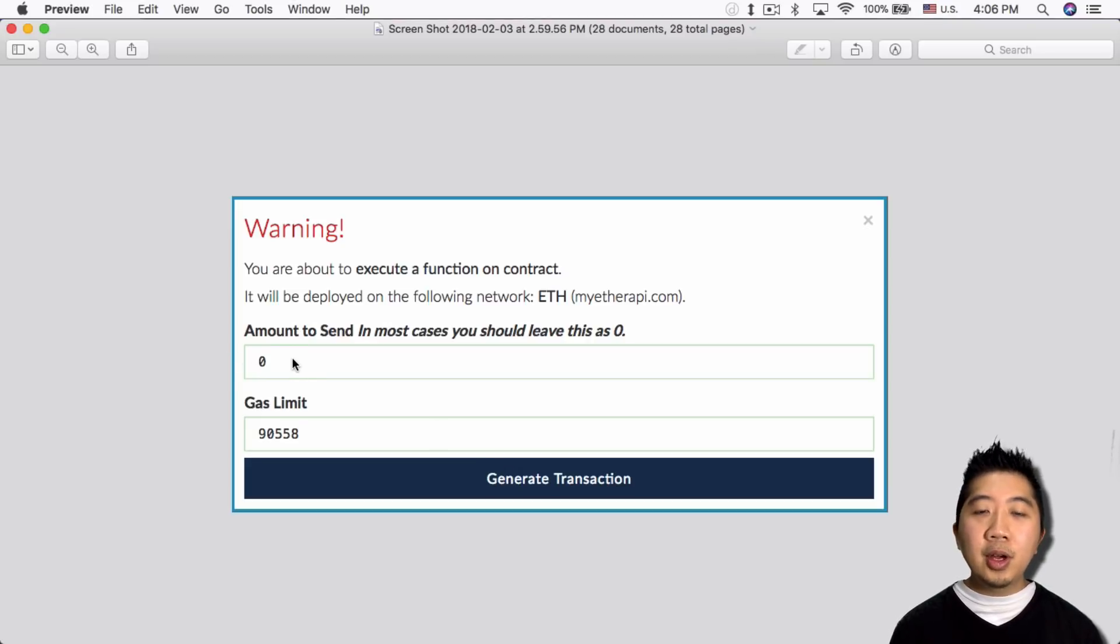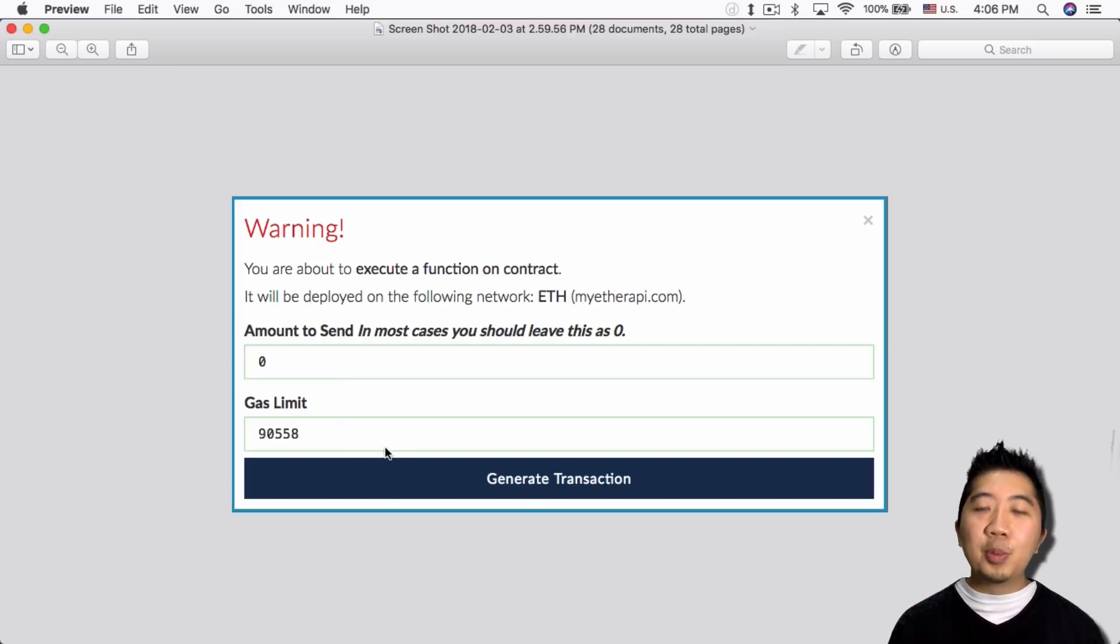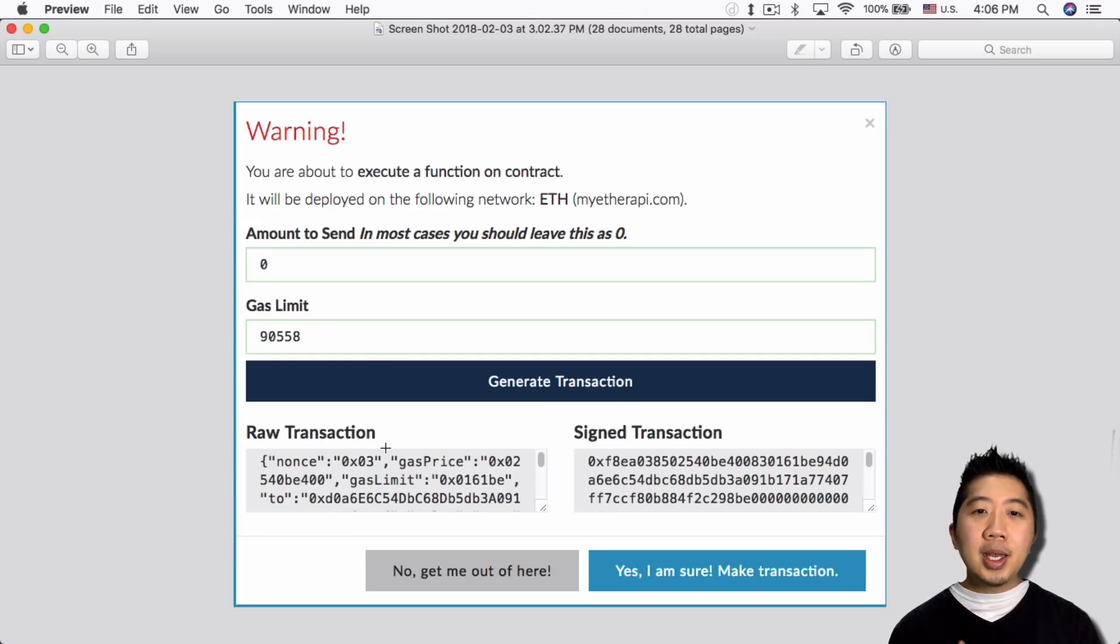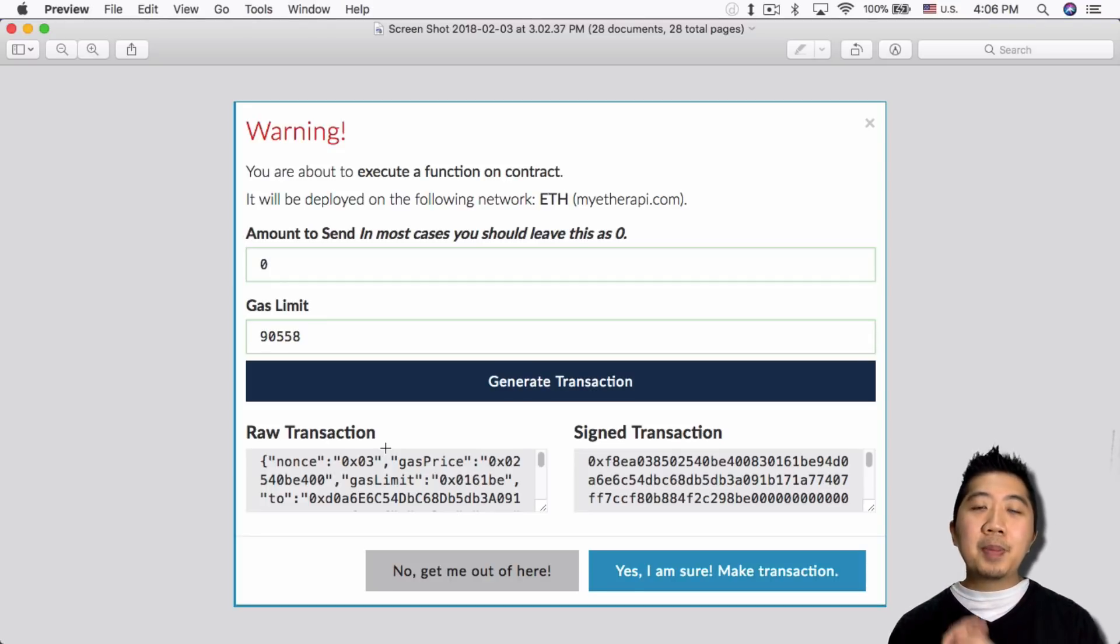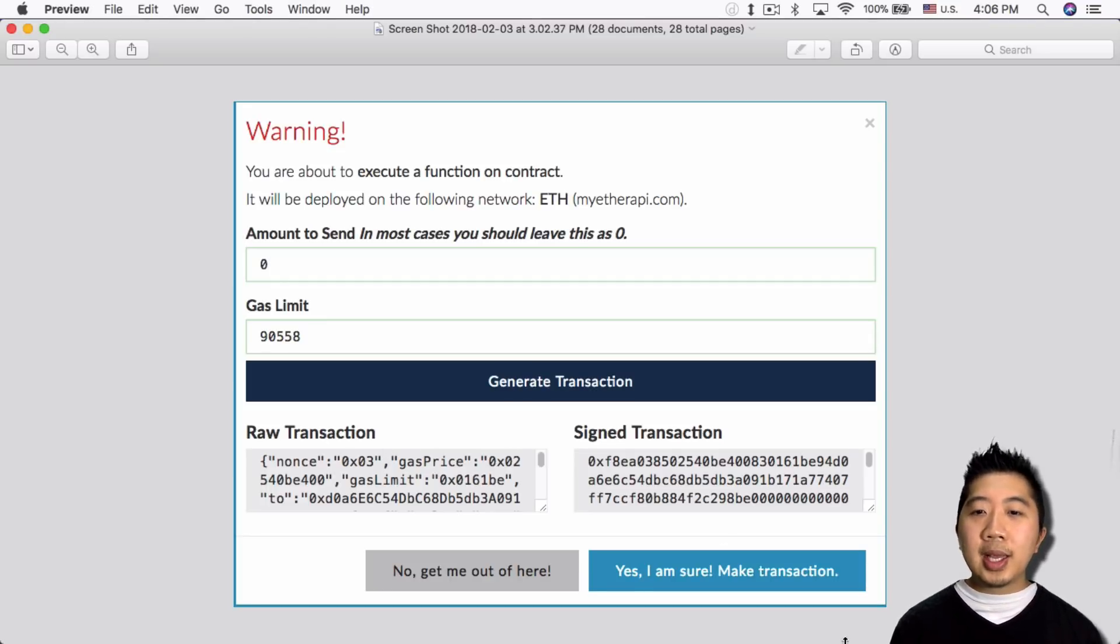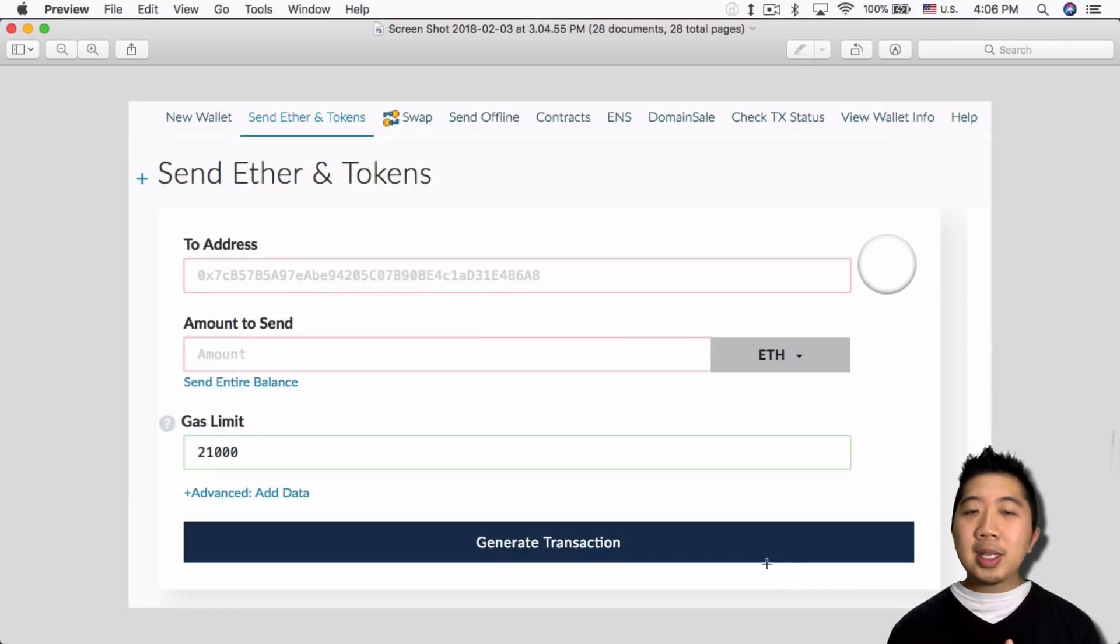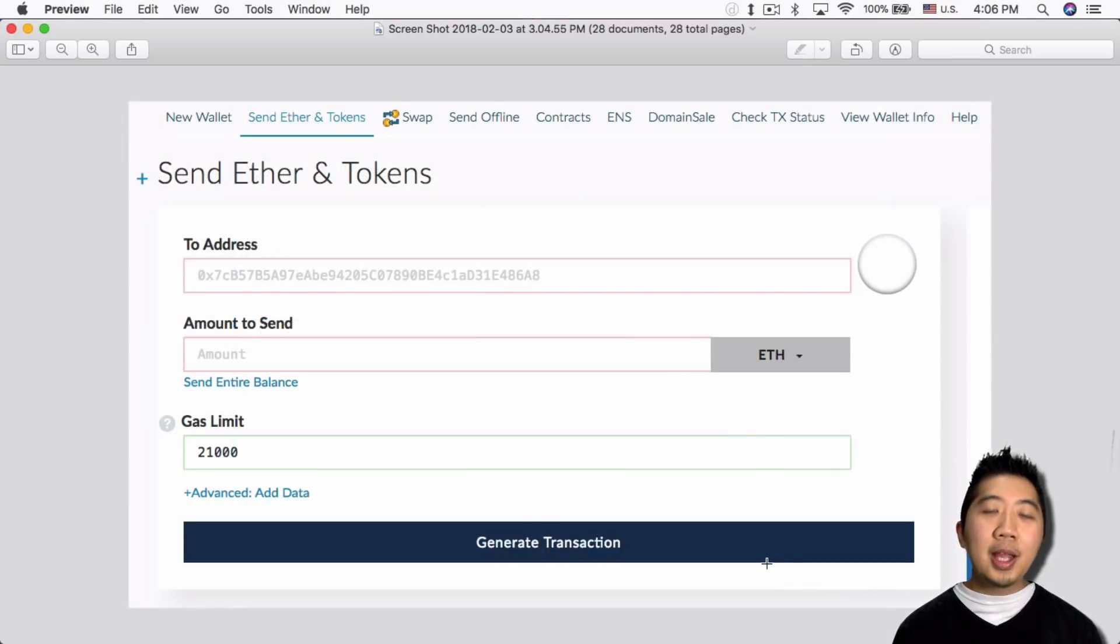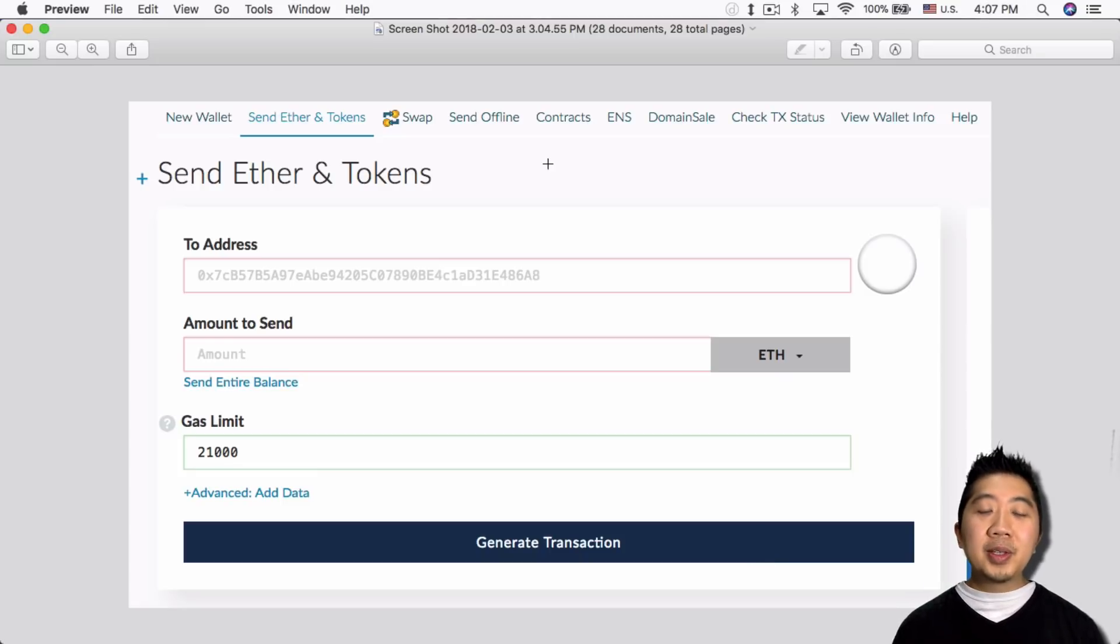You just want to make sure that this is zero and then just click generate transaction. So this is the gas that you need to actually generate the transaction, and that's why it needs a little bit of Ethereum. So once you do this, it'll sign the transaction from the Ledger Nano S and send it back to MyEtherWallet. And just want to click yes, I'm sure, make transaction. And that's basically it. So at this point you're done registering your Ethereum wallet address.